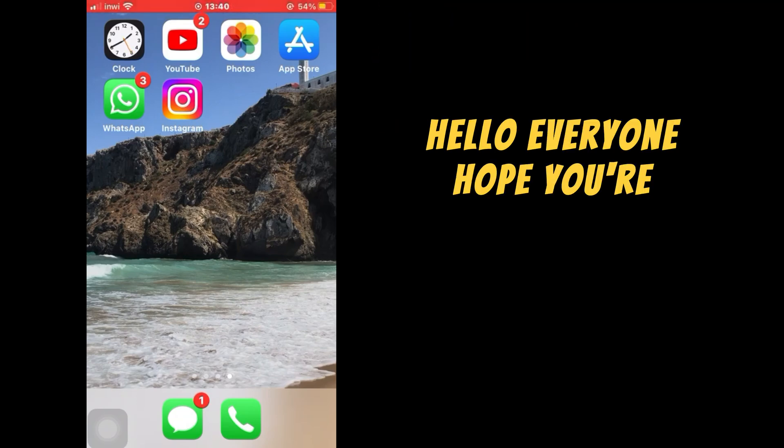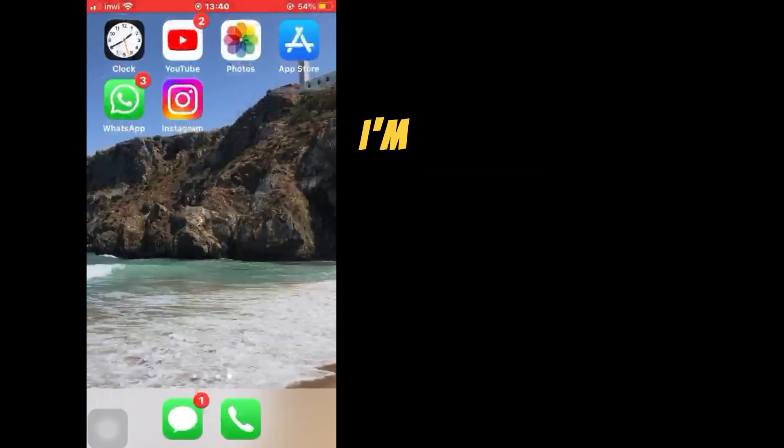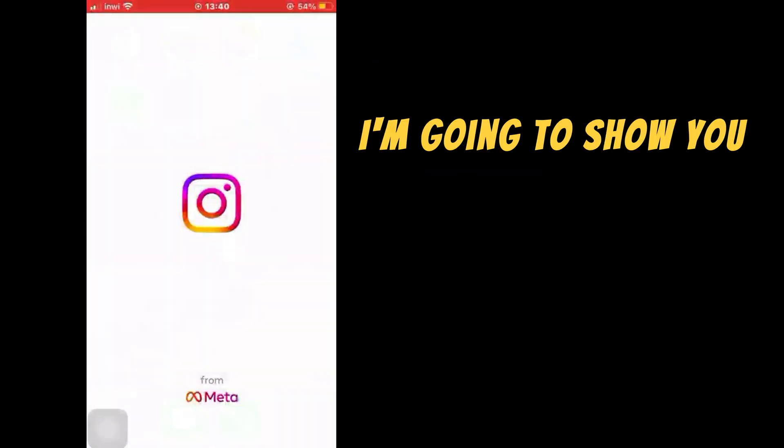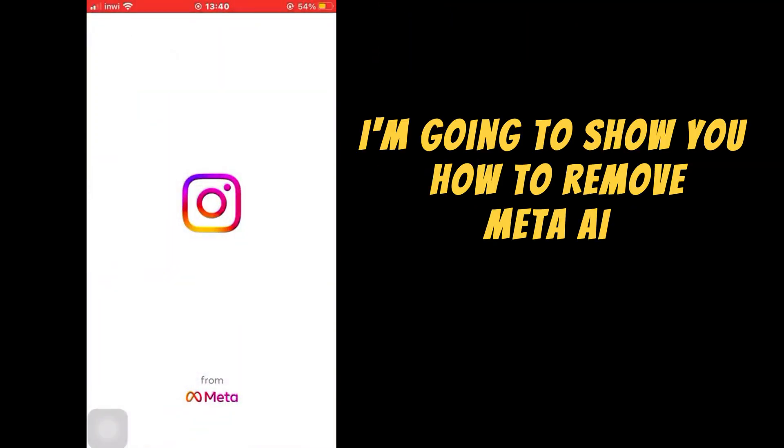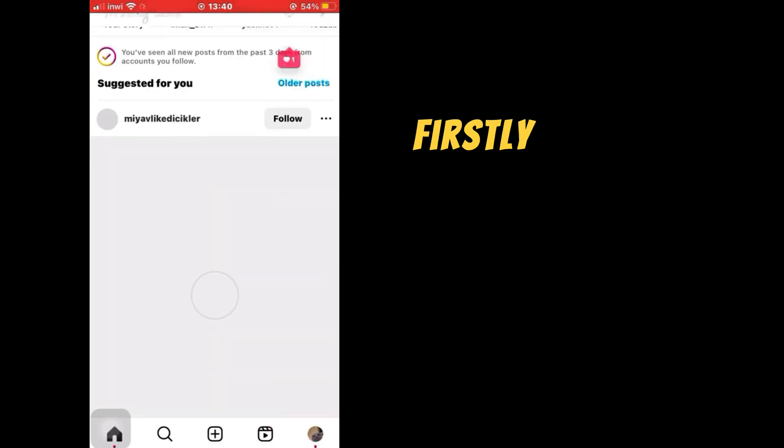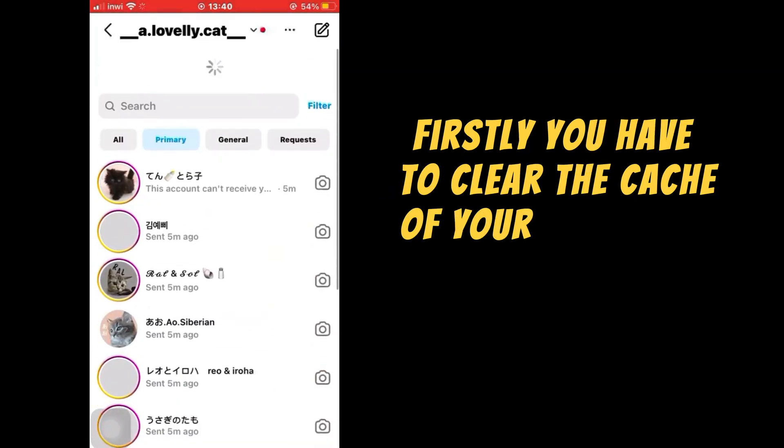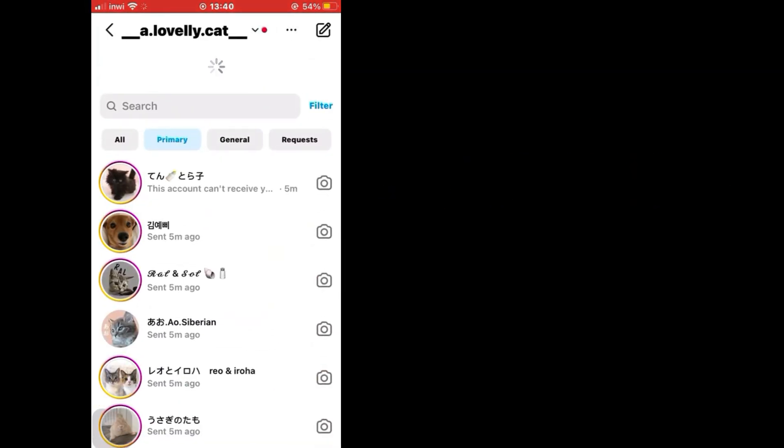Hello everyone, hope you're doing good. In this tutorial, I'm going to show you how to remove Meta AI from your Instagram on iPhone. Firstly, you have to clear the cache of your Instagram.